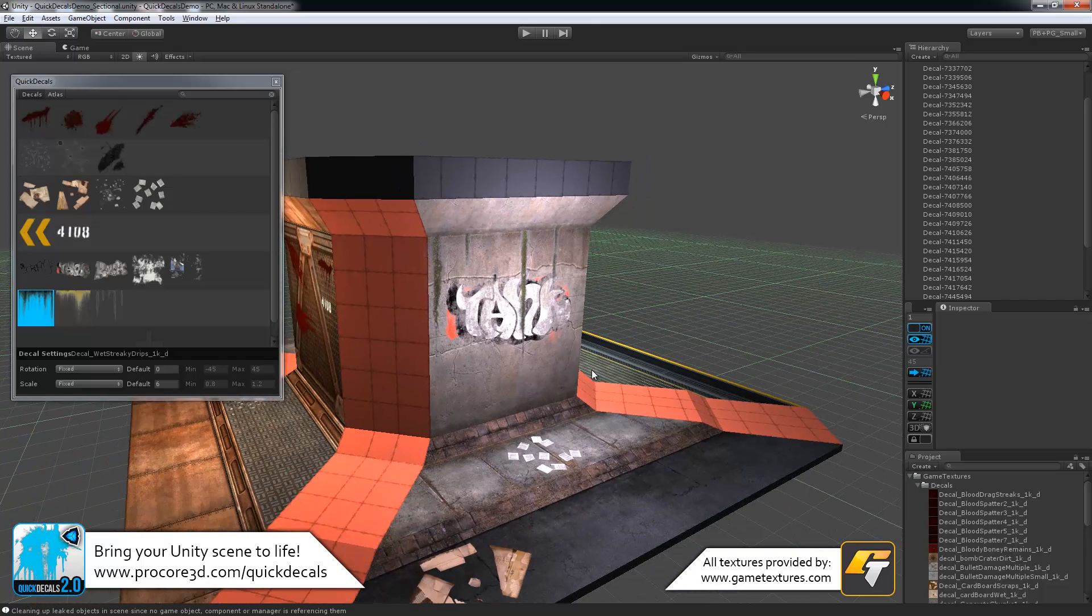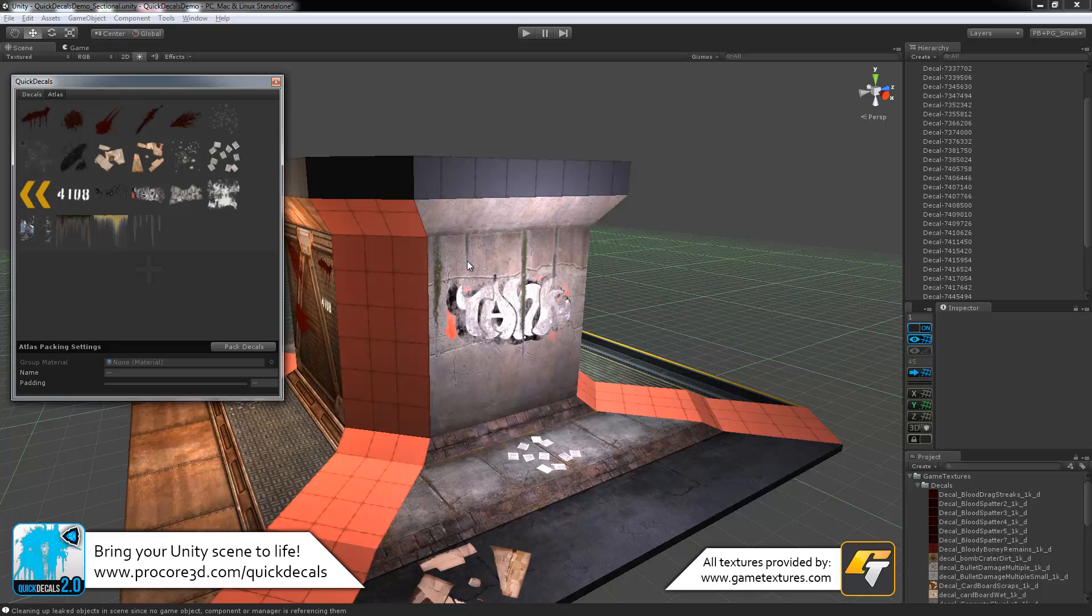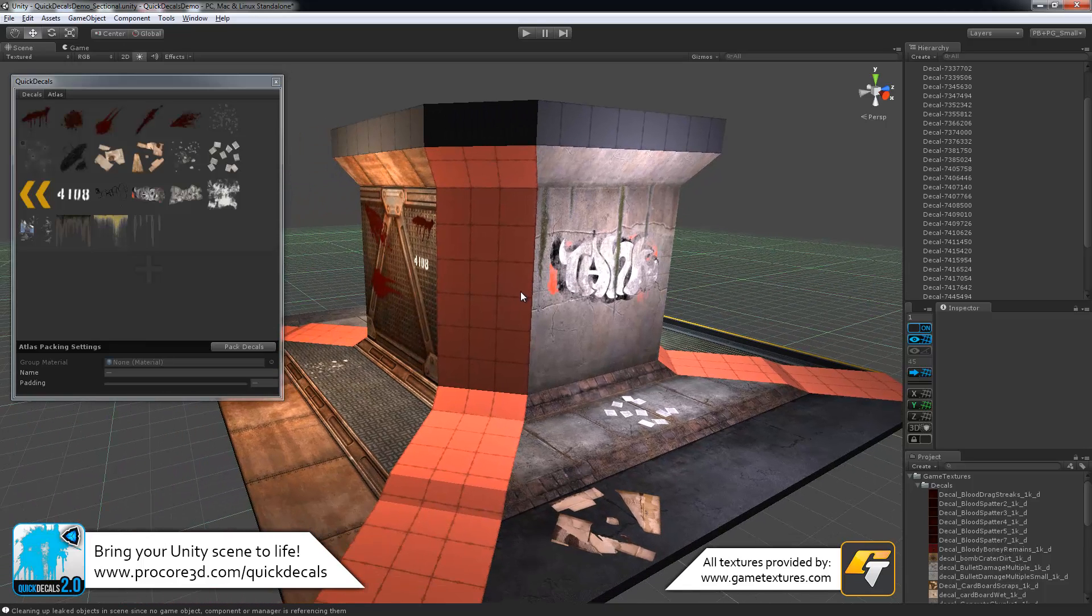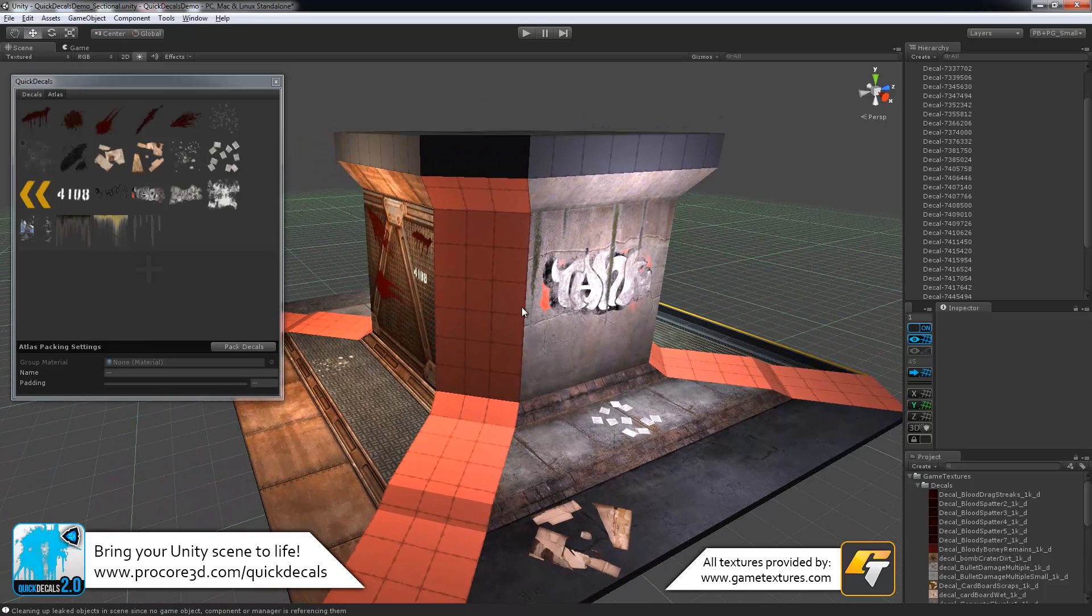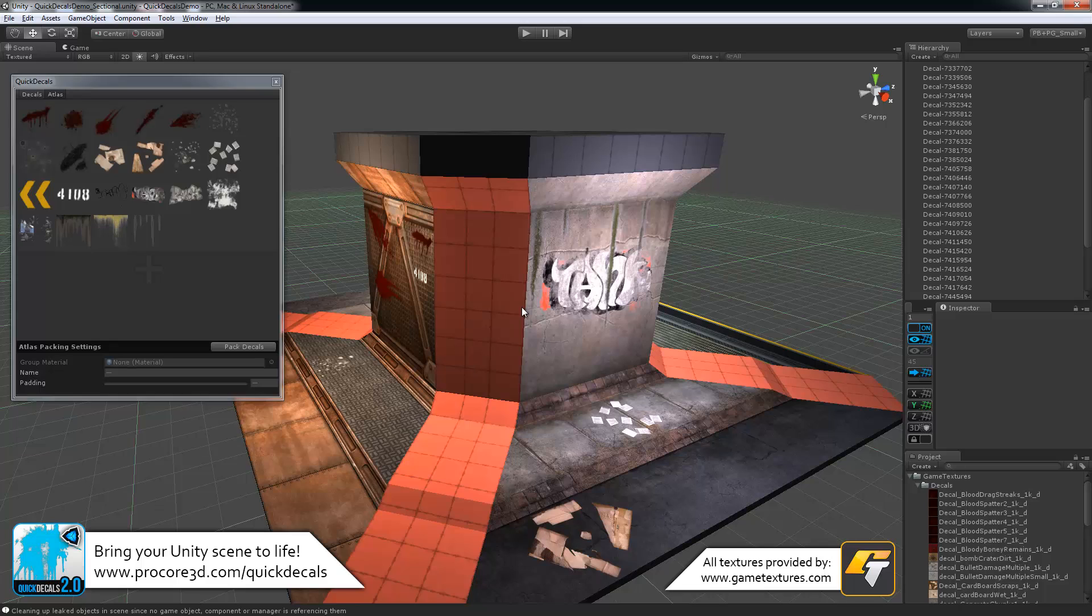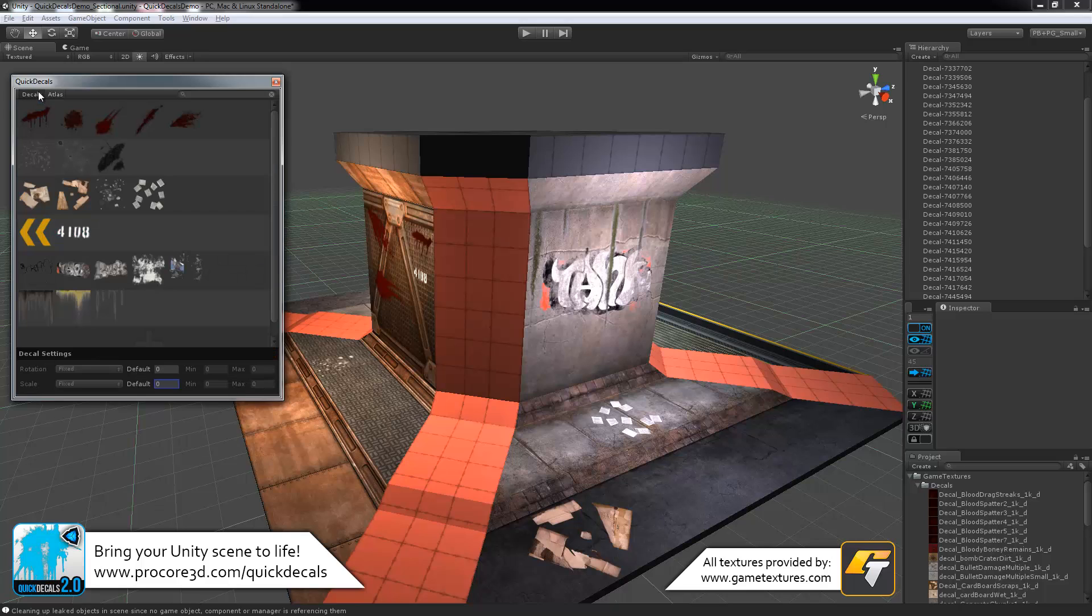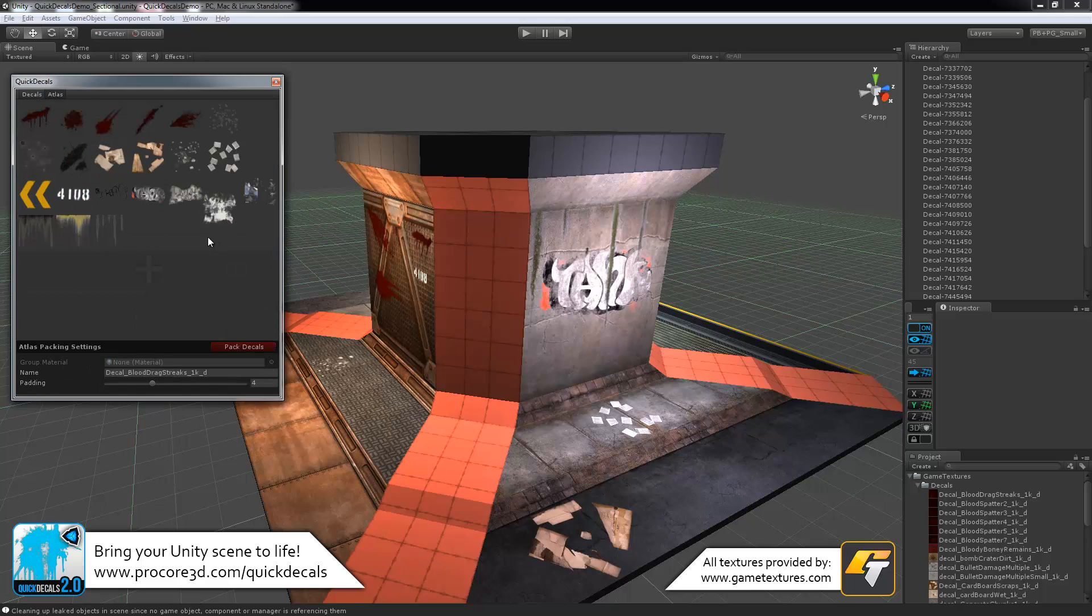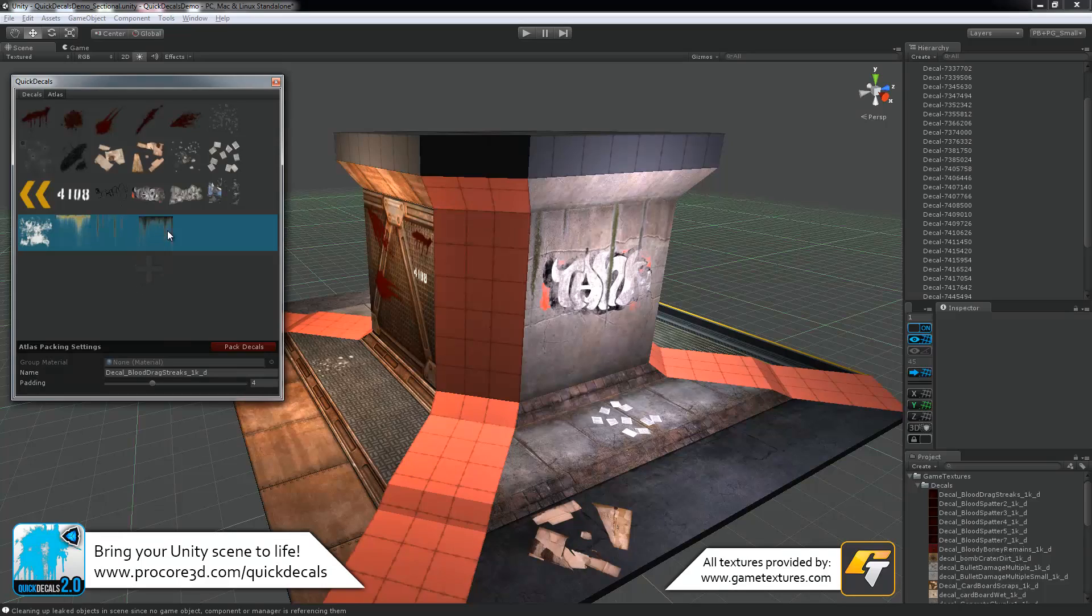Possibly the best part of quick decals 2.0 is the new atlasing system. So this finally allows you to use atlas textures. But even better than that, quick decals will automatically take care of all the atlasing for you. Very simply, no need to do any extra work. Just exactly the same as the groups work, you can drag and drop these in case you really need to make sure several items are in different areas or you need different texture sheets.